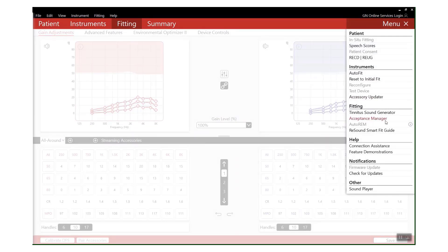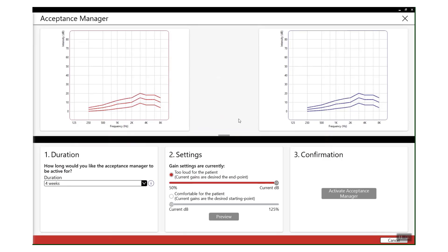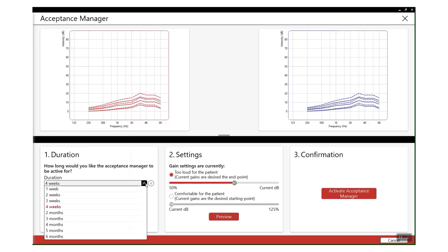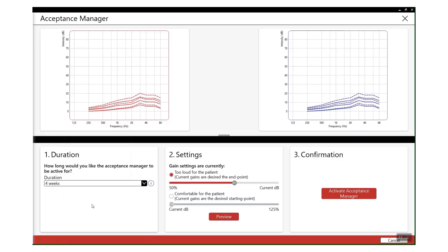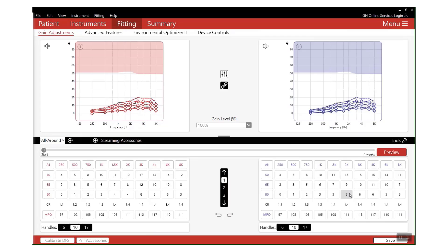And going into Acceptance Manager, what you can do is set a comfortable starting point using this setting here. For example, you might want to take them to 80 percent of their target prescription. You can also set the duration of how long you'd like it to be running for - so perhaps from 80 to 100 percent, you'd like this to automatically increase over the next four weeks.